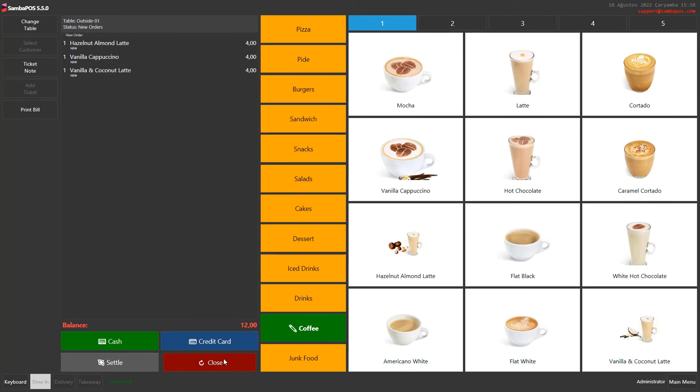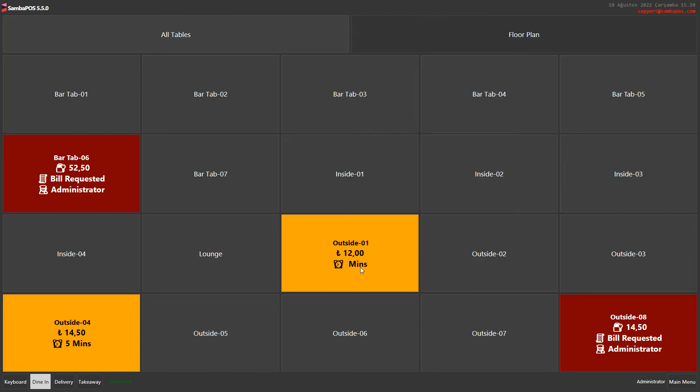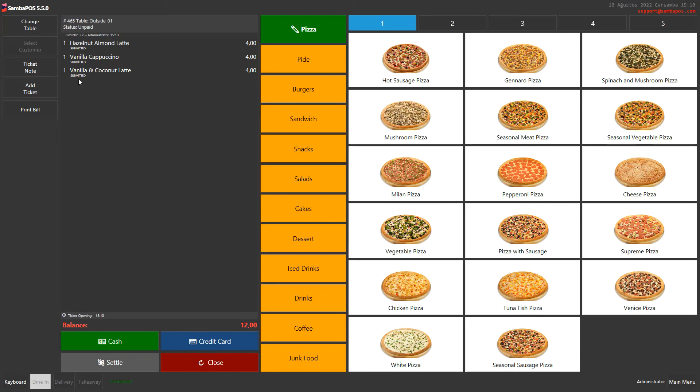I finish my placing order process but the customer has changed his mind. He doesn't want this product anymore. Because the orders have been sent to the kitchen, I need to be an authorized user to be able to apply the void process.